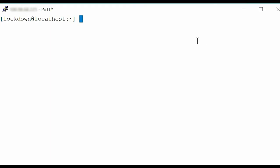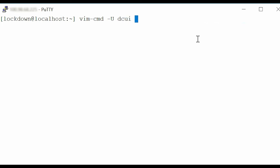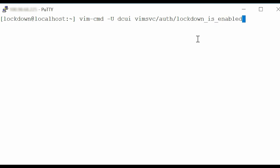To check the Lockdown Mode status, at the command line interface, type the command vim-cmd -u dcui vimsvc/auth/lockdown_is_enabled and press Enter.